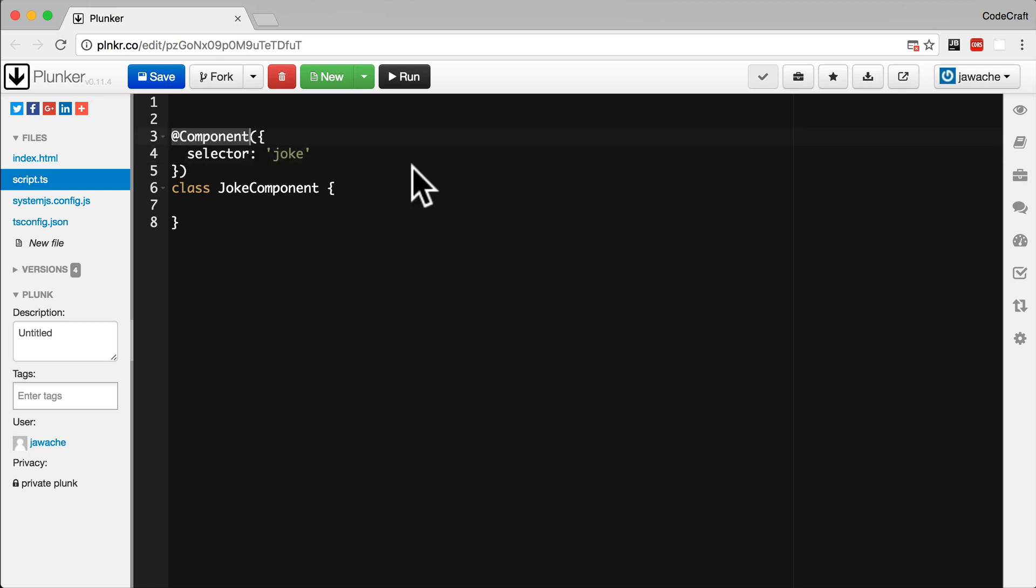The @component is an annotation. An annotation automatically adds some boilerplate code to the class, function or property it's attached to. You could write Angular without using annotations, you would just have to write the boilerplate code yourself. But there's not really any point, especially if you're using TypeScript, so we're going to be using annotations throughout this course.